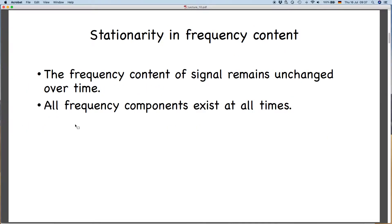The basic assumption in Fourier analysis is the stationarity of frequency content — that the frequency content of the signal does not change with time. In other words, all frequency components exist at all times. If there is a frequency of, say, 1 Hz, we assume it exists over the entire duration of your signal. If there is a 5 Hz frequency, we assume it exists over the entire time series. But does that really happen in practice?